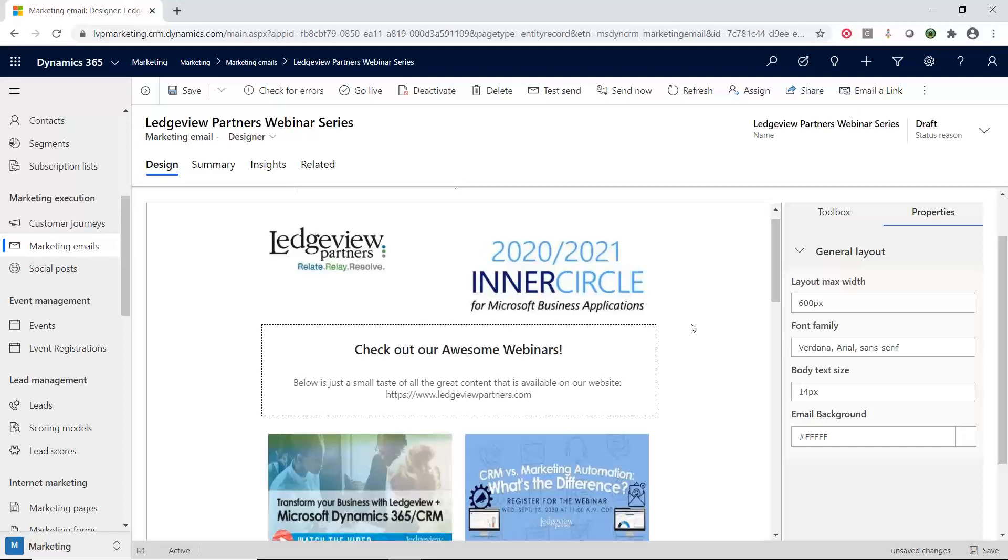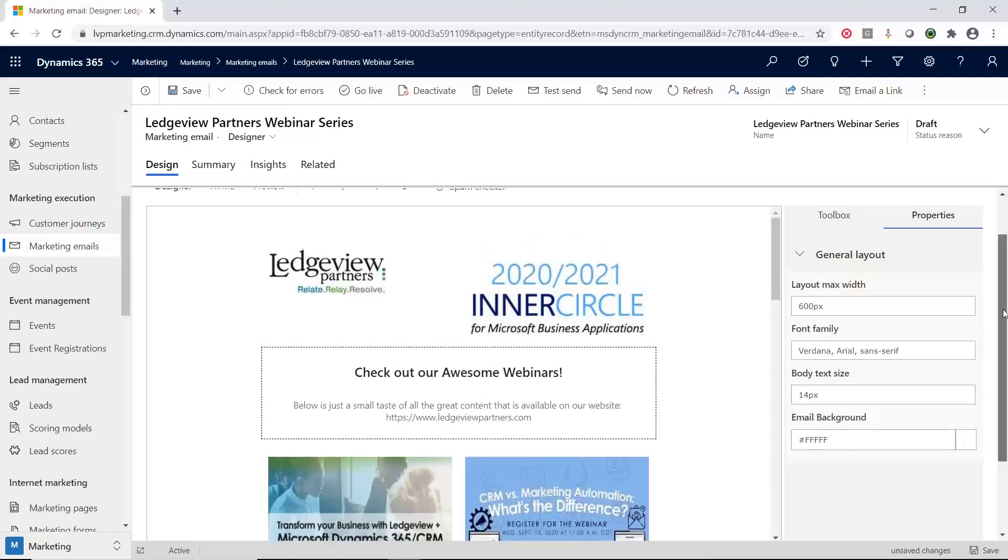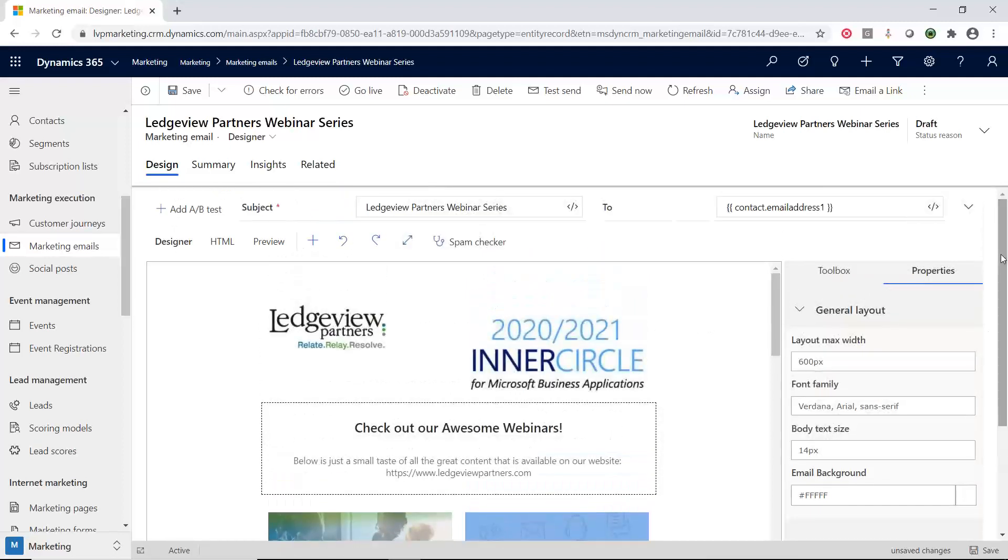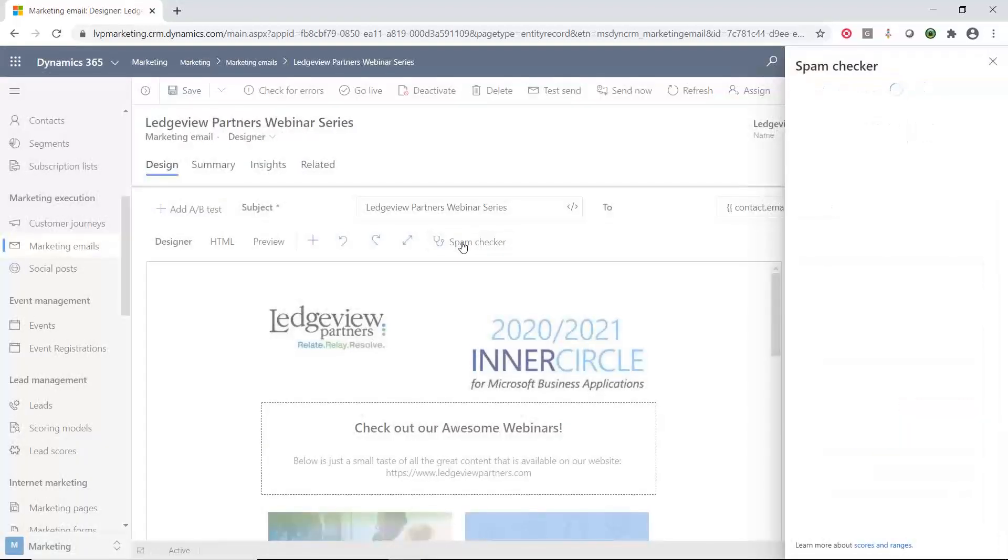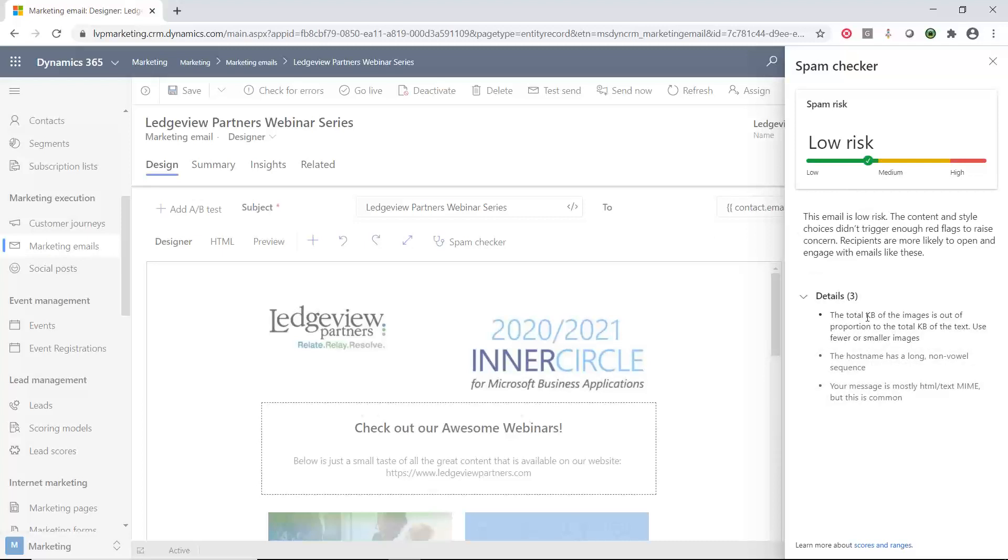All right. Now that I have made the email that I want to do, the second thing I want to check on here is just to make sure that it's going to pass my spam filters or pass the spam filters. So I'm going to do this spam checker. And what it's doing is it's really looking at my area here. And it says that there's three items here. So it's saying that there's a lot of images in here. The host name is a little long and I have a lot of HTML in there, but that's common for this type of email. But anyways, I can use this information and I can go back and make some modifications to make this a little bit easier, better spam score.